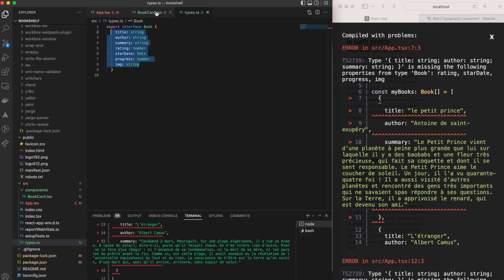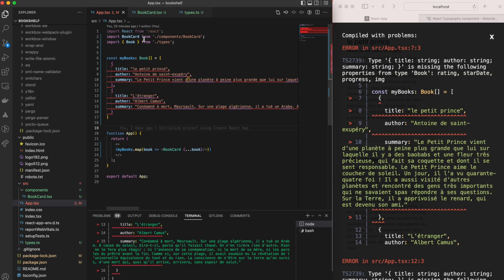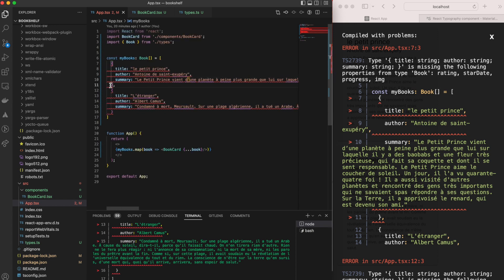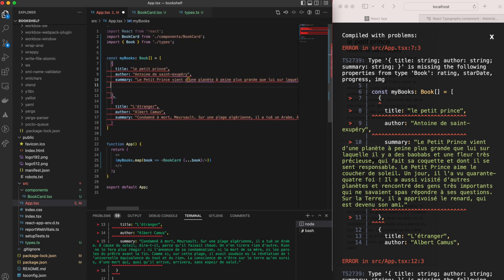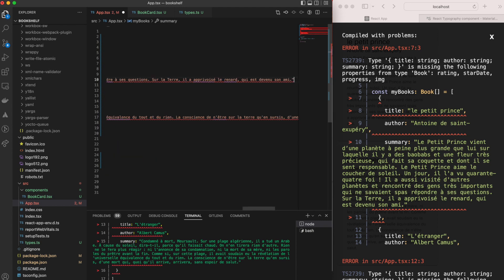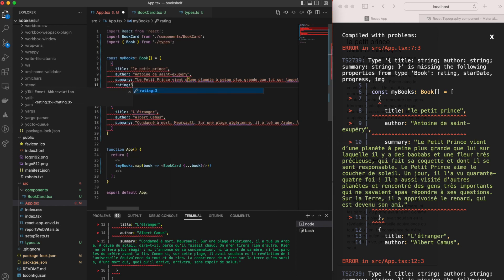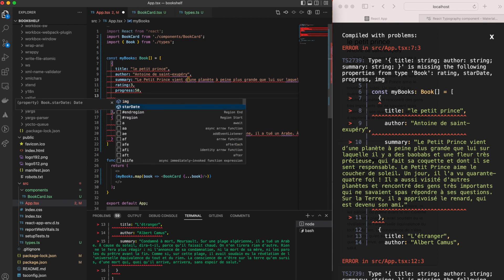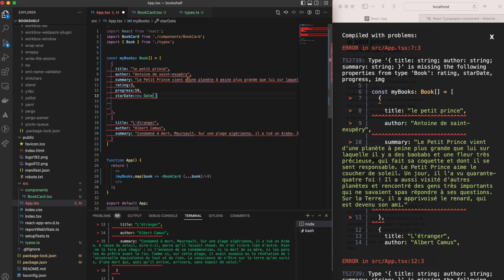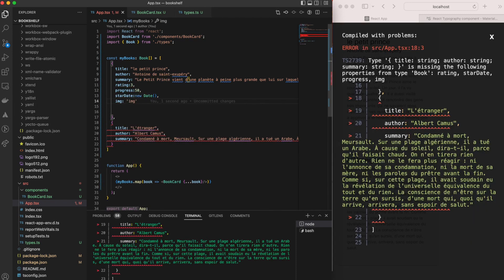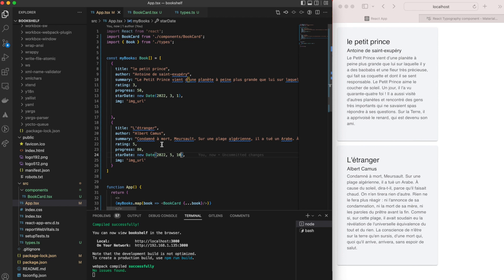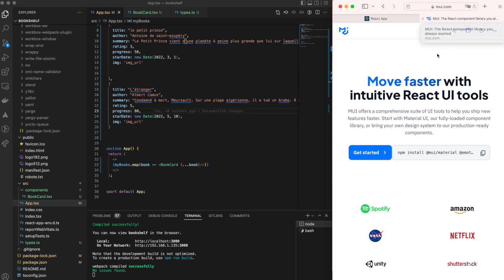React now reports errors within the book list in the App component because the new fields are missing. To fix this, we add the new fields — rating, startDate, progress, and image path — to both book1 and book2 objects. Then we'll use MUI components to render these new fields.